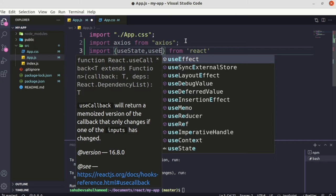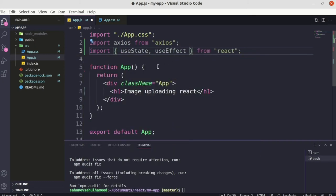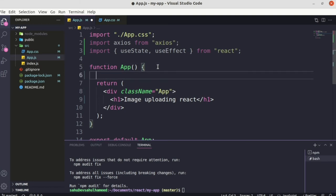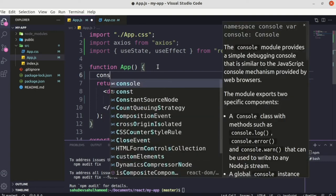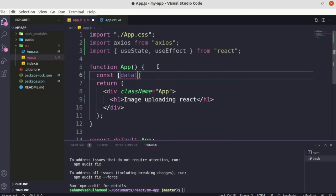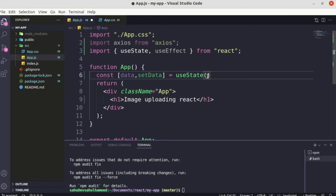We successfully imported both hooks. Now let's define our data state: `const [data, setData] = useState([])` — initially an empty array. After getting data from the backend, we will update this state with the current data received.